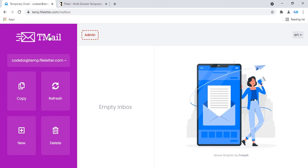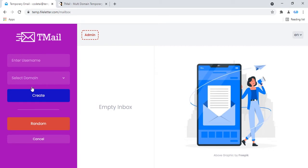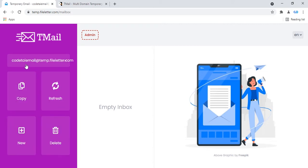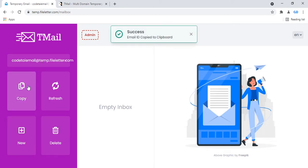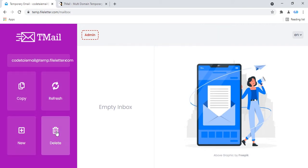In this video I will show you how to create an unlimited temporary email website. This is a temporary email website demo. You can see the copy icon, replace icon, and new icon. Click on the new icon to create your custom temporary email. Select your domain then click on the create icon. These are your custom temporary email options: copy, refresh, new, and delete.